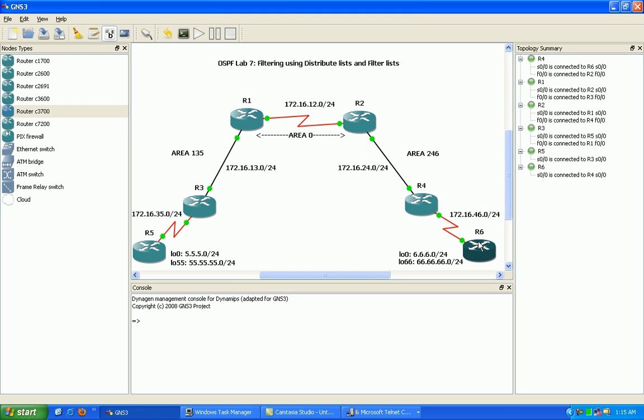In router 6 I have two loopbacks. Loopback 0 is 6.6.6.6/24 and loopback 66 is going to be 66.66.66.0/24.